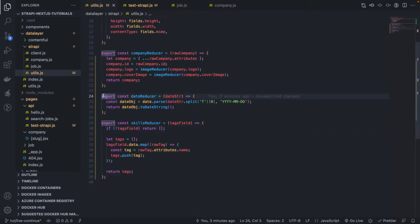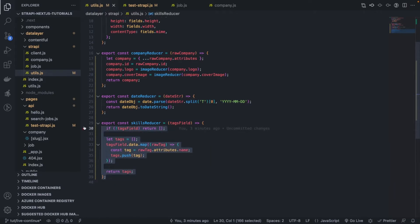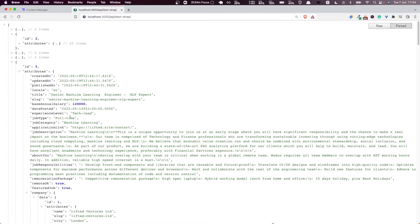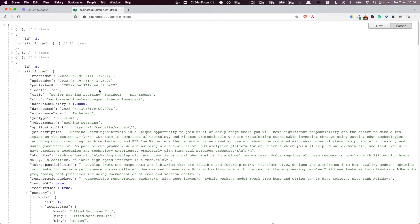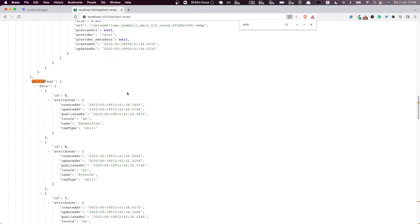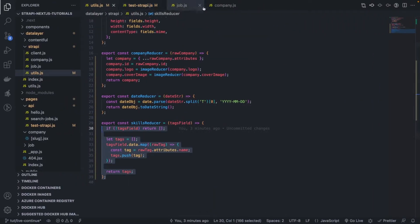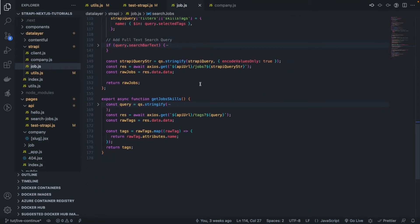In a previous video, we implemented two reducers: the date reducer, to parse the dates attached to a particular job, and the skills reducer, to parse the skills related to a particular job. But so far they have no use to us because we are not using them in the jobs we are returning — we are still returning the raw jobs all over the place.